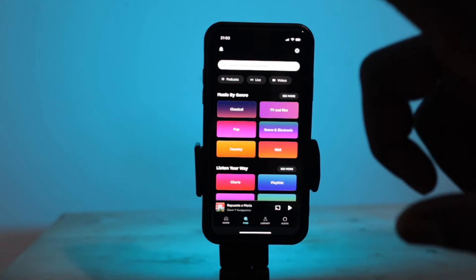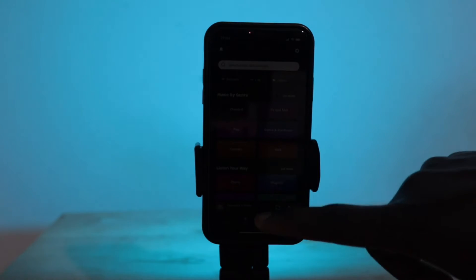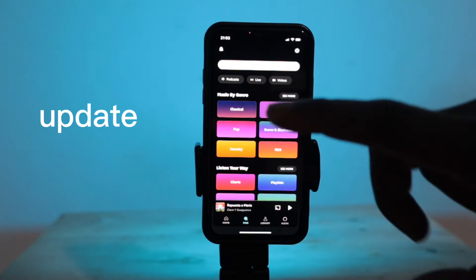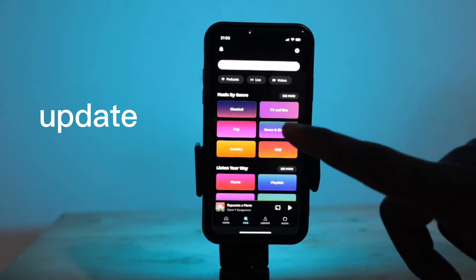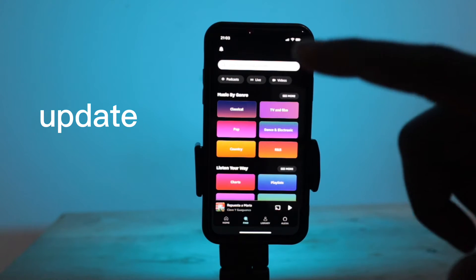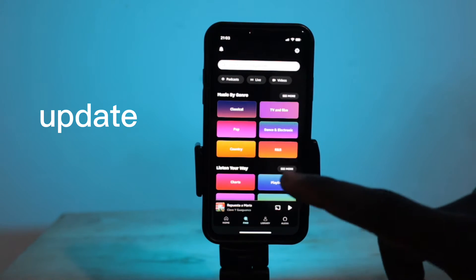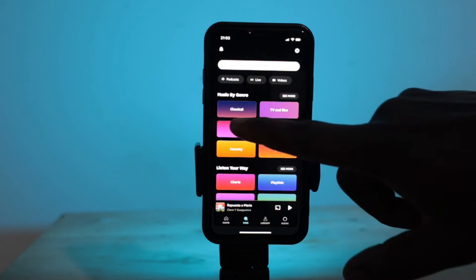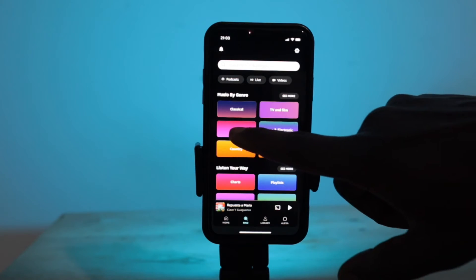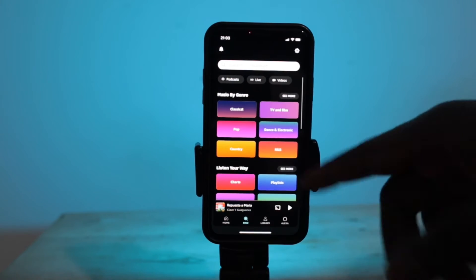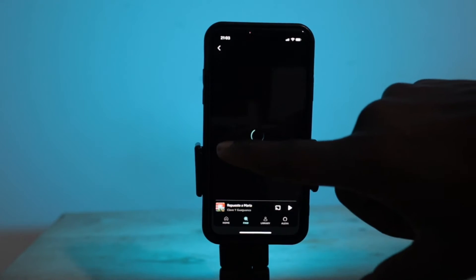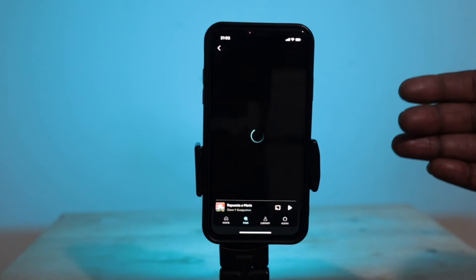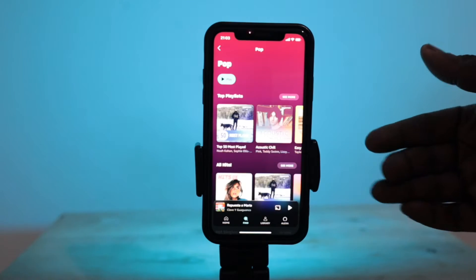The first thing I did was update the app to the latest version, because I've actually had the app for quite a while, and that did not resolve the problem. If I go to play a song, it would play, and after the third or fourth song, the app would crash.